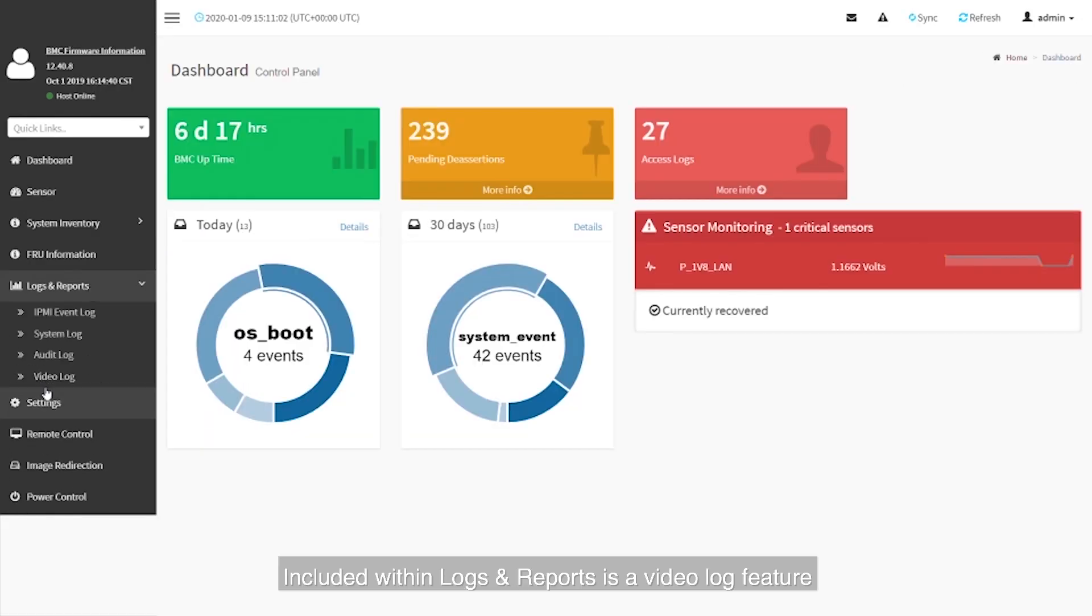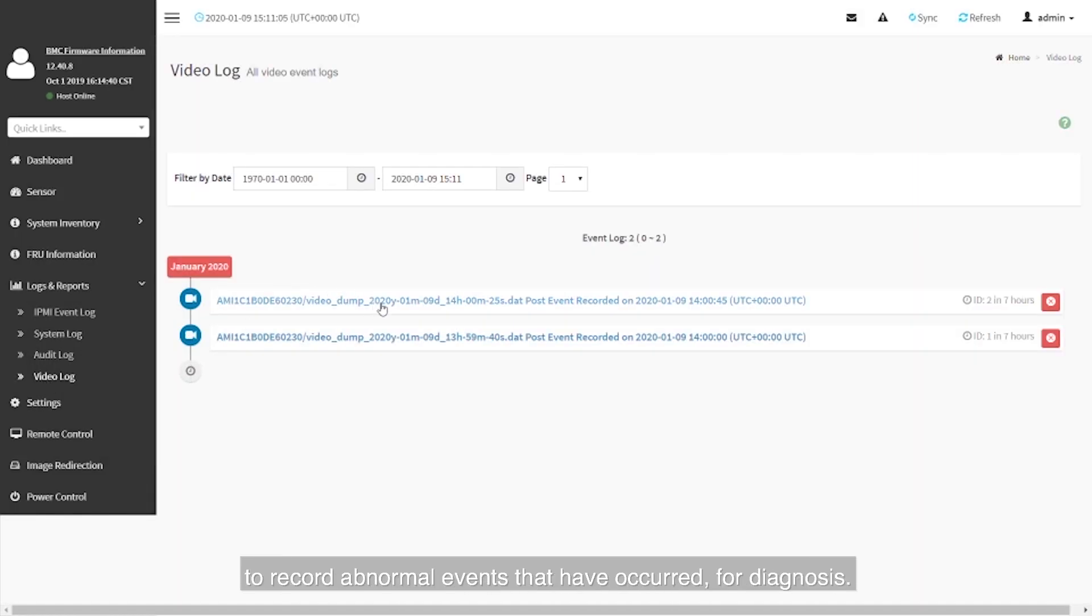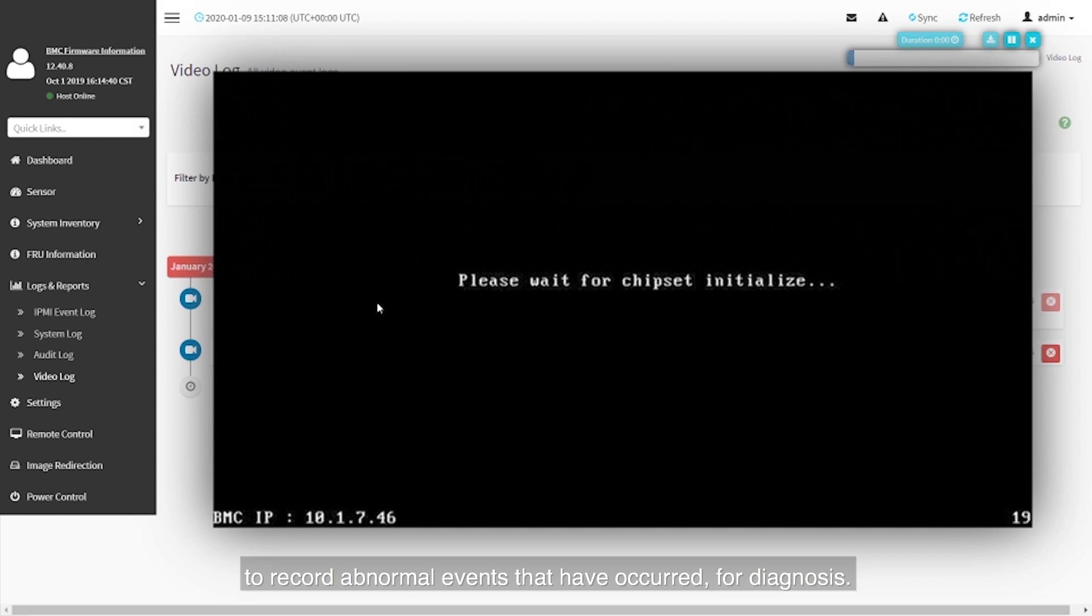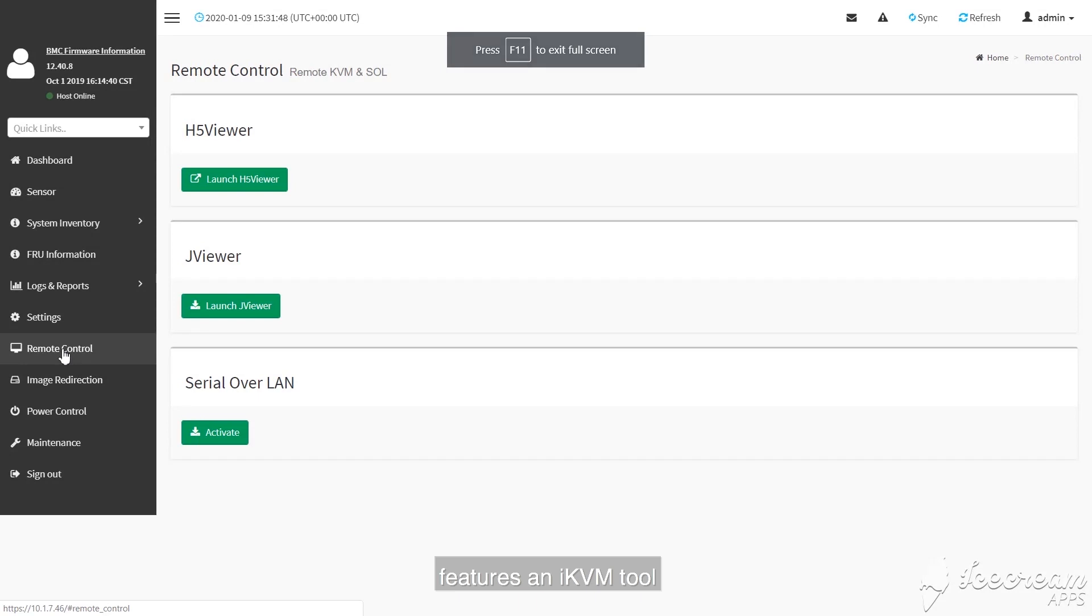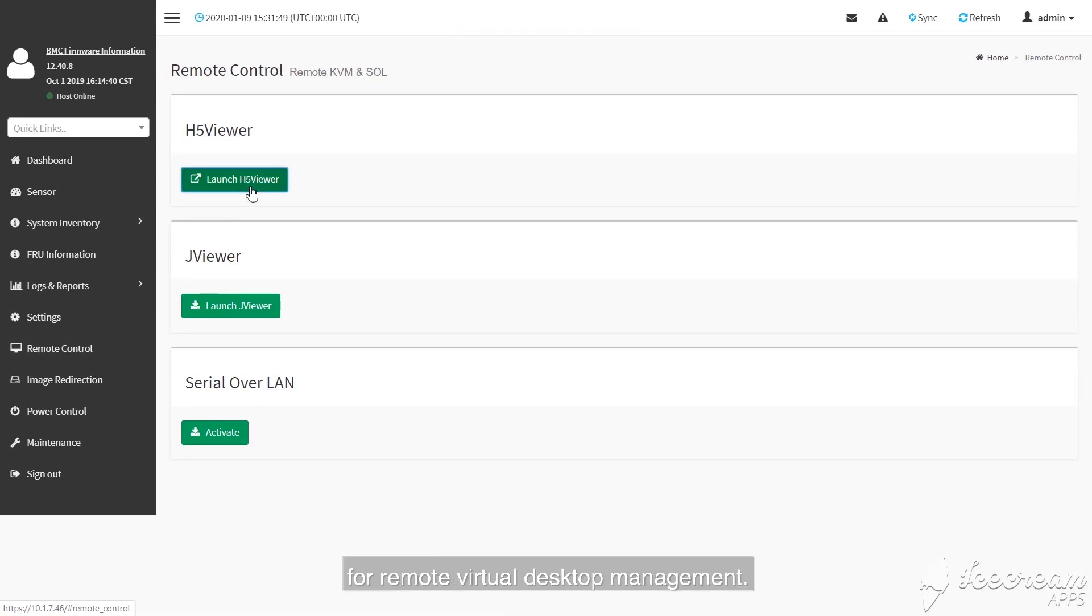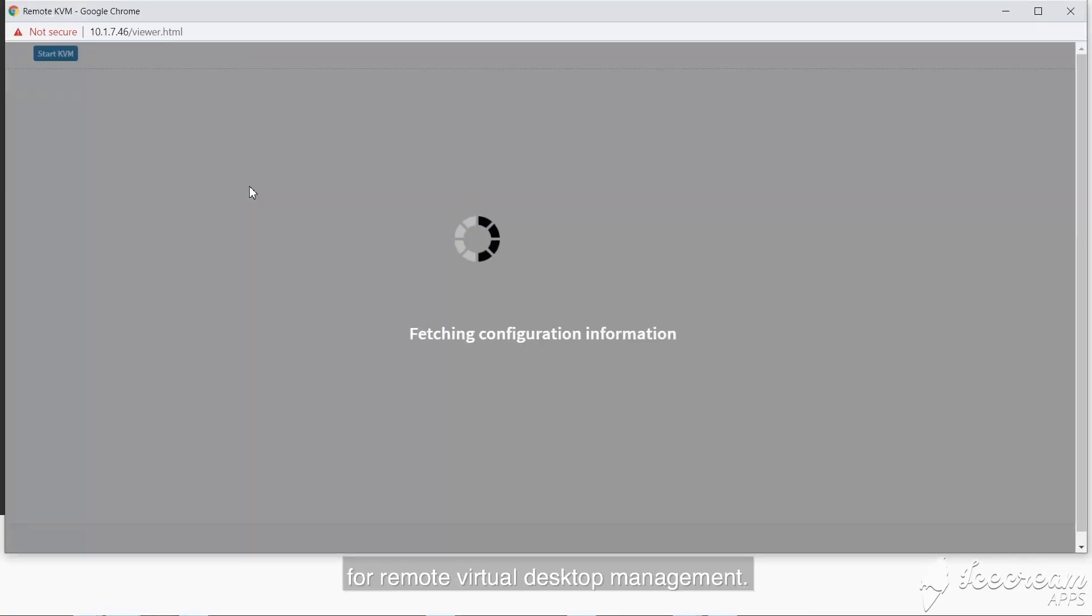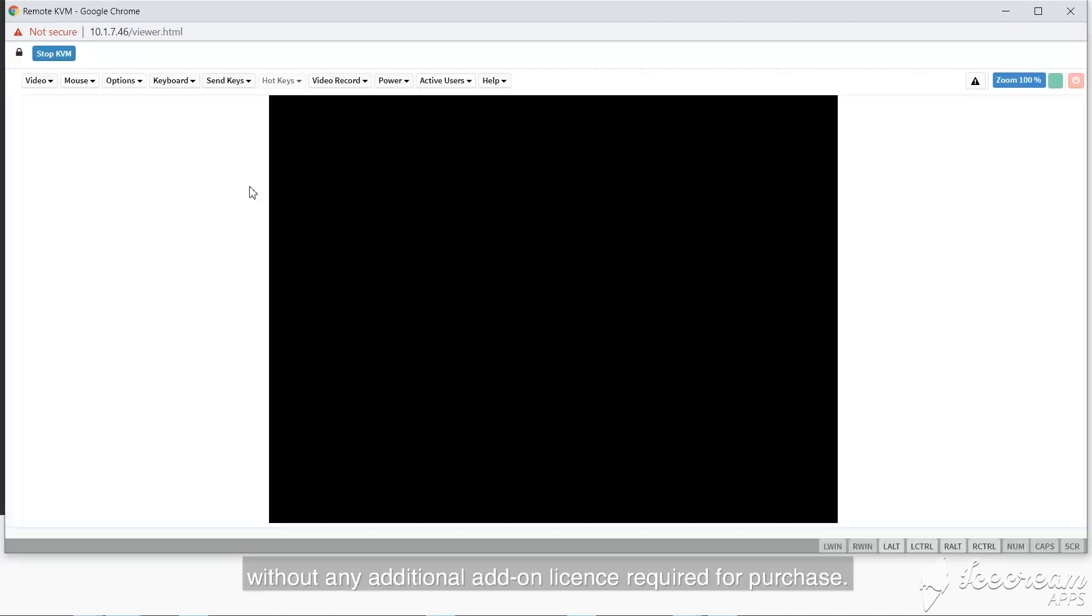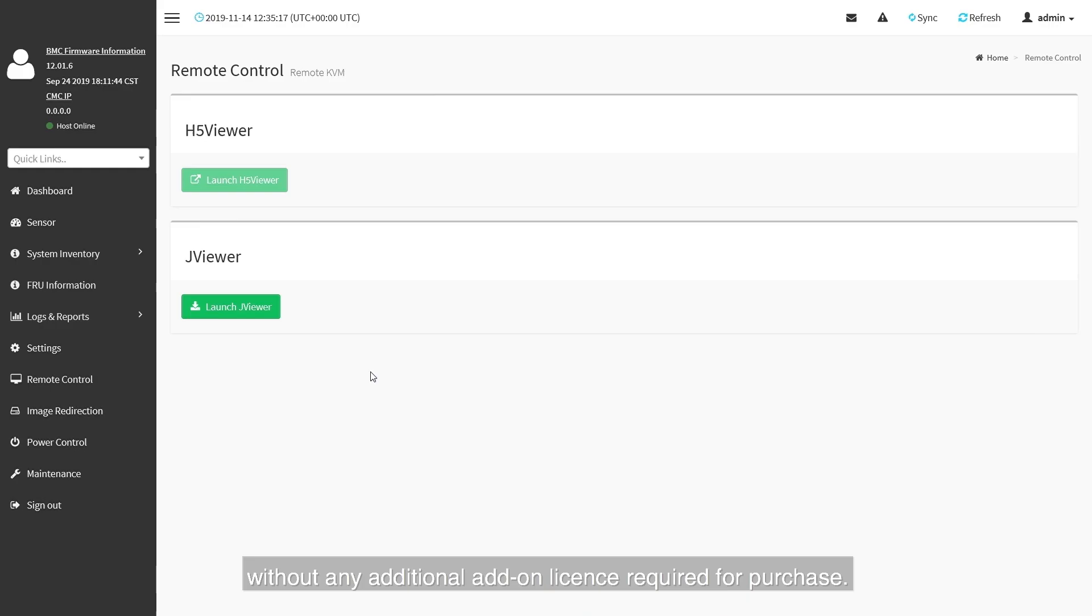Included within logs and reports is a video log feature to record abnormal events that have occurred for diagnosis. The remote control function features an iKVM tool for remote virtual desktop management. This is offered free of charge without any additional add-on license required for purchase.